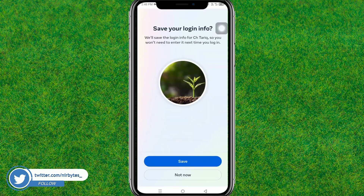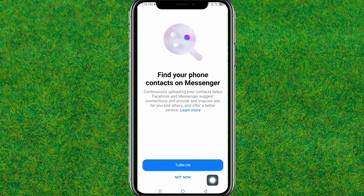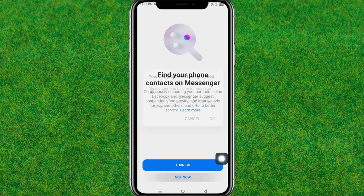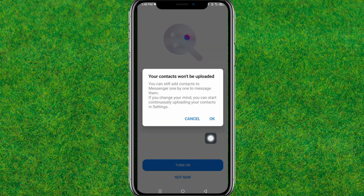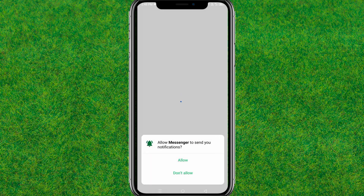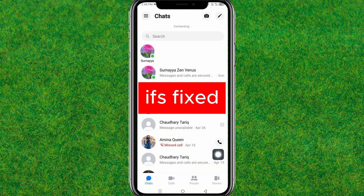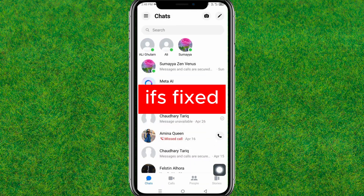Tap Not Now, then OK. Add the required permissions, and you can see it's fixed — it's now showing the Calls and People options.